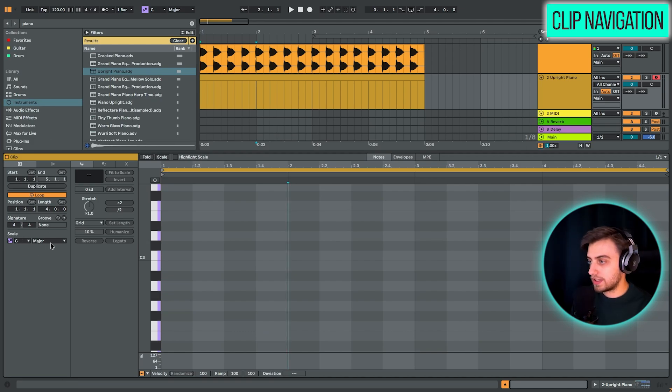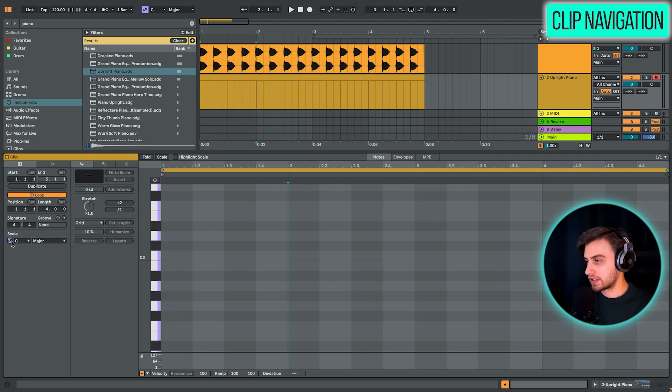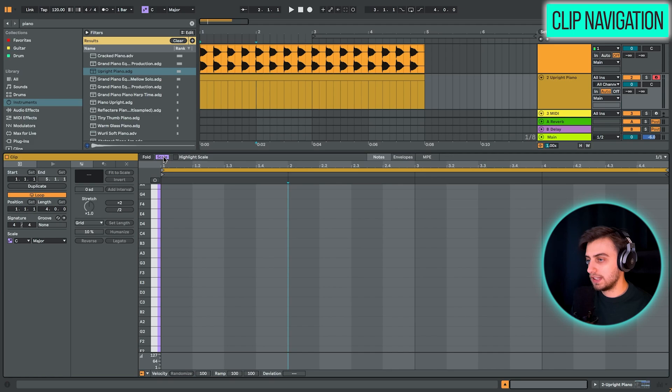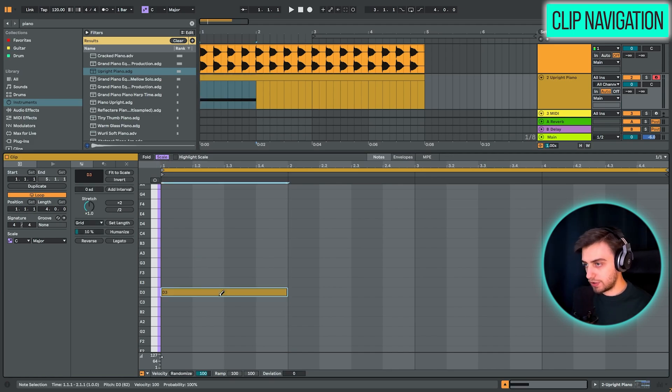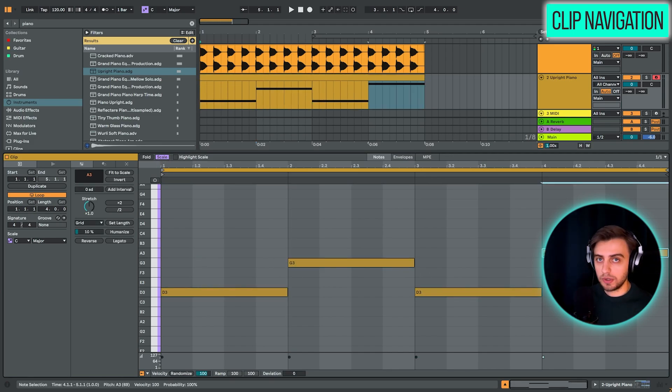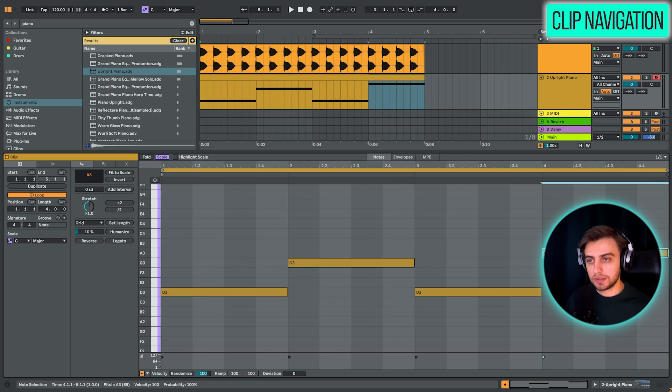So here you can choose the scale. For instance, we have the C major scale selected right now. And if you click this button right here, the scale button, we are only getting the notes from that scale. So whatever you draw in here, you are never going out of the scale.